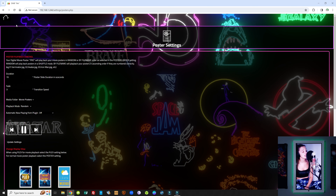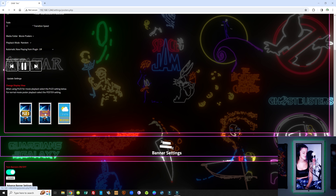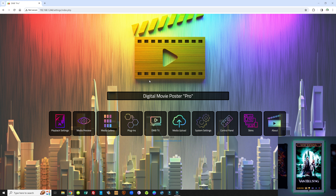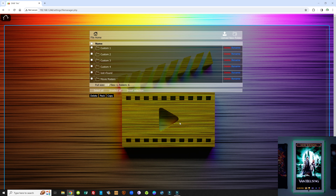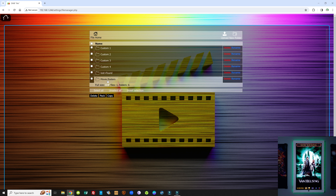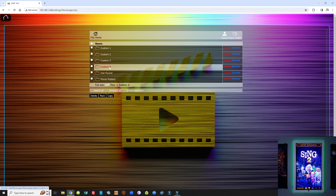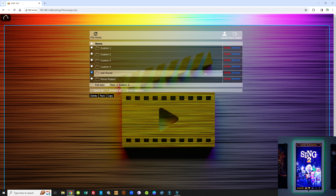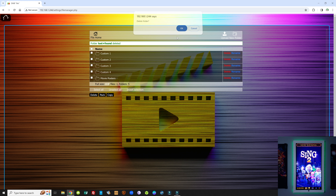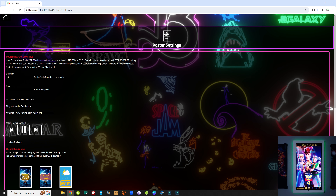Let's go back to Playback Settings and choose Movie Poster View. Now let's go to the Media Upload tab — this is where you will be uploading content. By default, you have a movie posters folder, four custom folders which are empty, and a lost and found folder. You can delete the lost and found folder — just select it, hit Delete, and verify. In the Playback Settings under Media Folder for Playback, you'll notice the lost and found folder has disappeared because we deleted it. This is very dynamic and instantaneous.